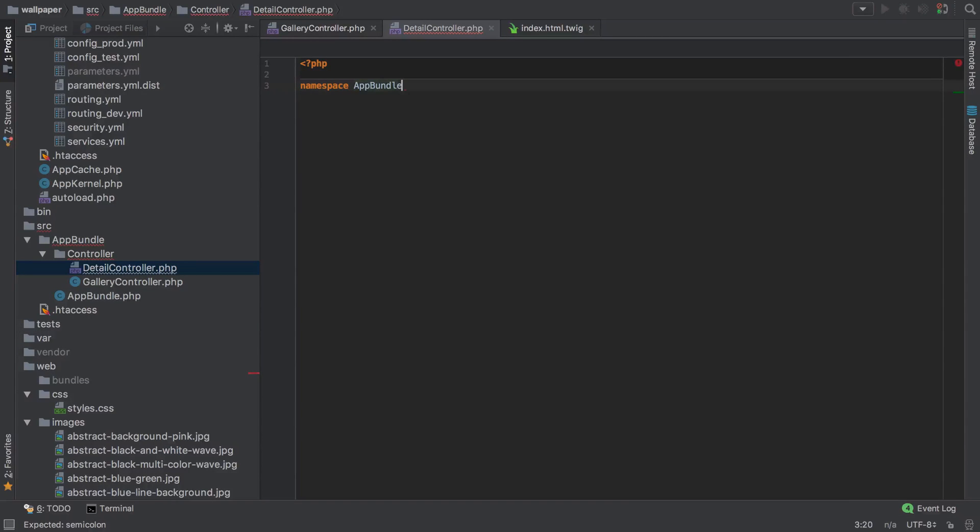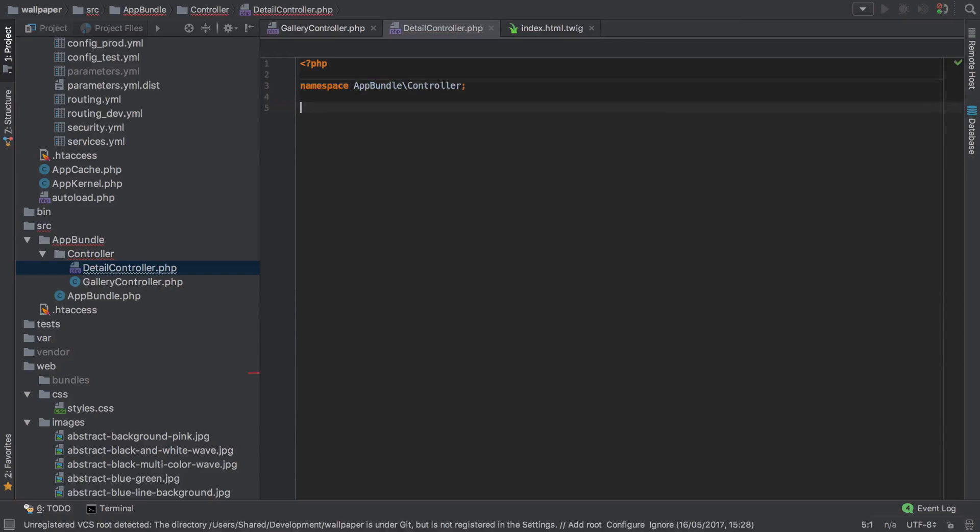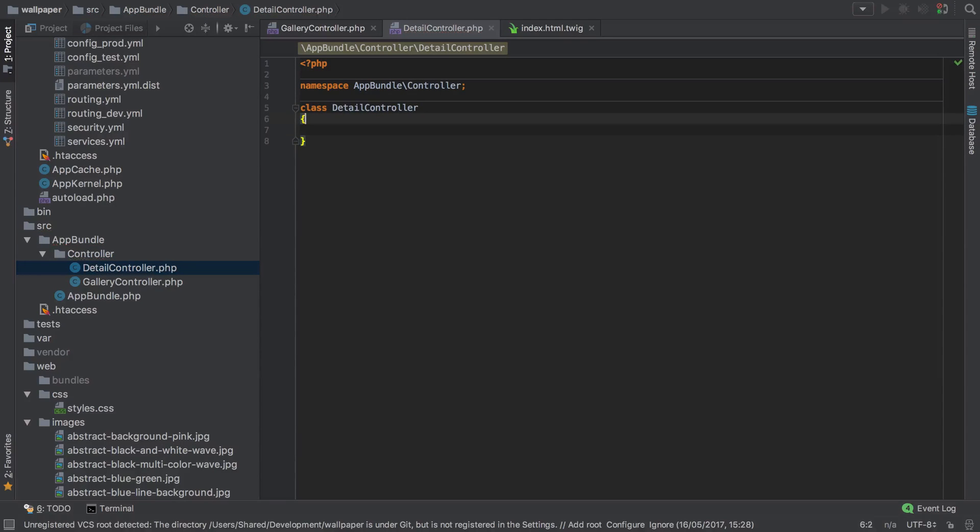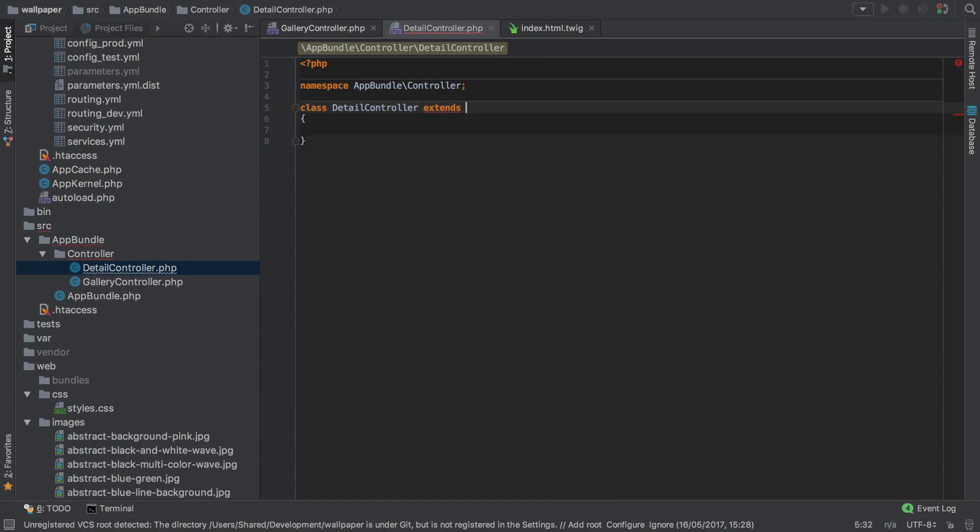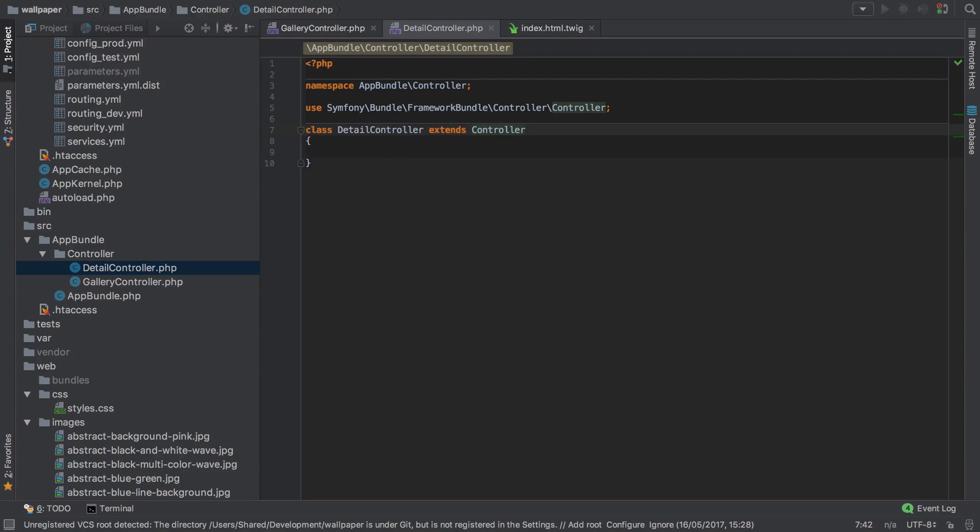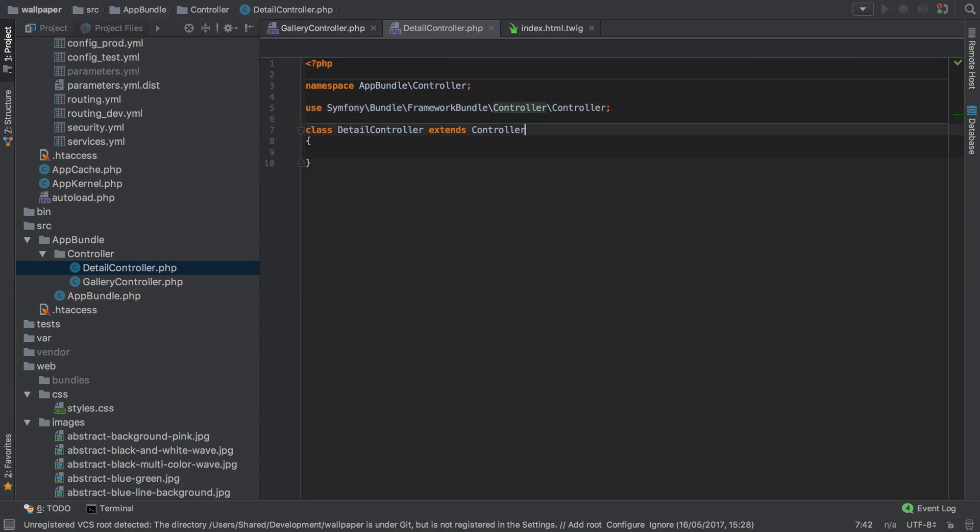So we're an app bundle controller. Our class is the detail controller and we also want to extend Symfony's controller. And of course PHPStorm is going to bring the appropriate use statement in for me, saving me a bit of effort.